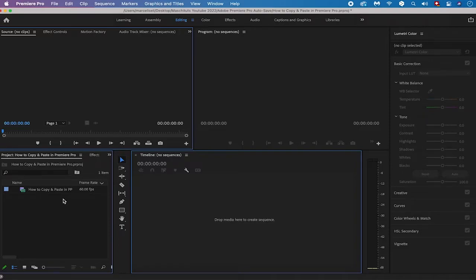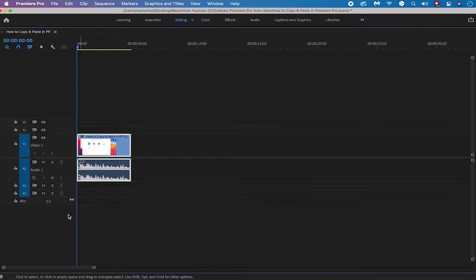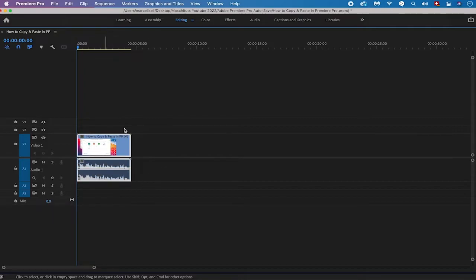First I'm going to drag and drop a random video file into the timeline by simply dragging the video I already inserted into the project window. Now we have our video including our audio track in the timeline. I'll maximize the timeline so you can see better. As you can see we have our video on video track 1 and the audio for that video on audio track 1.